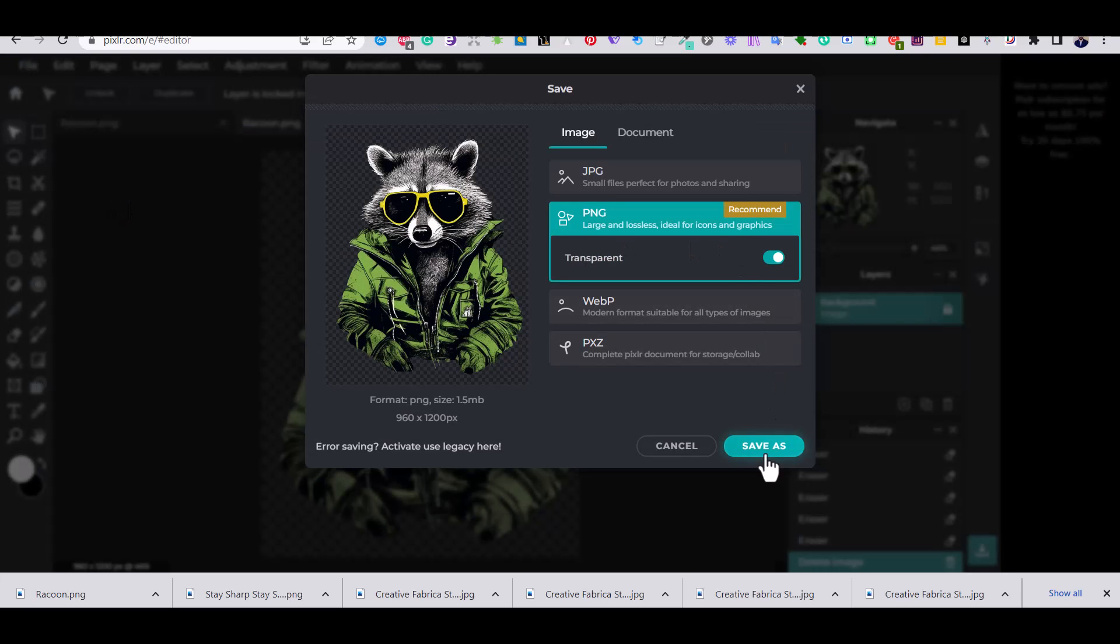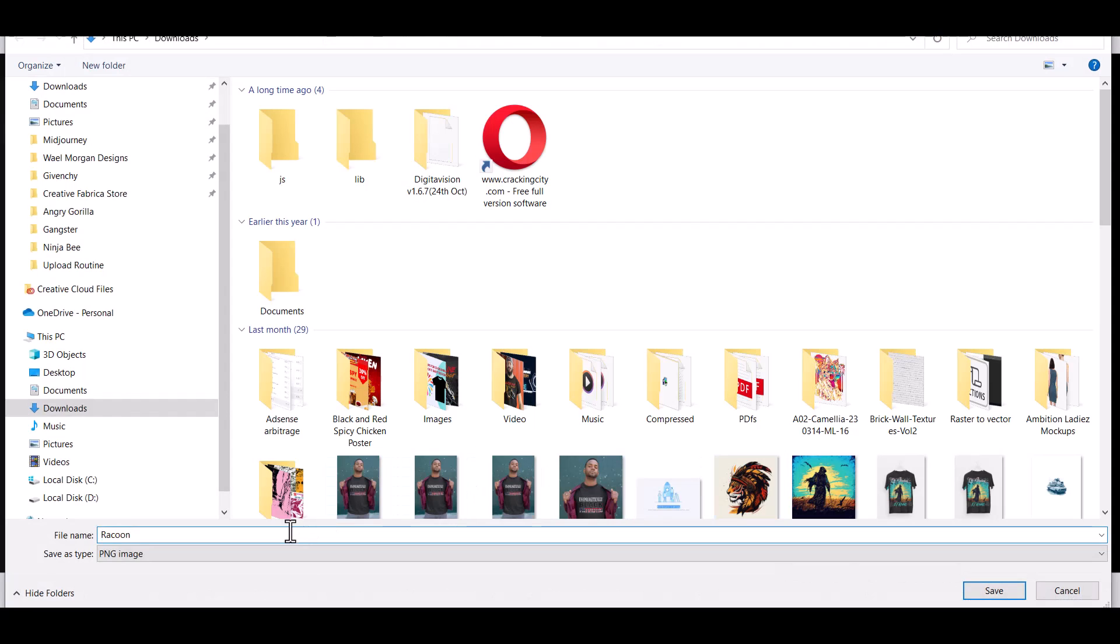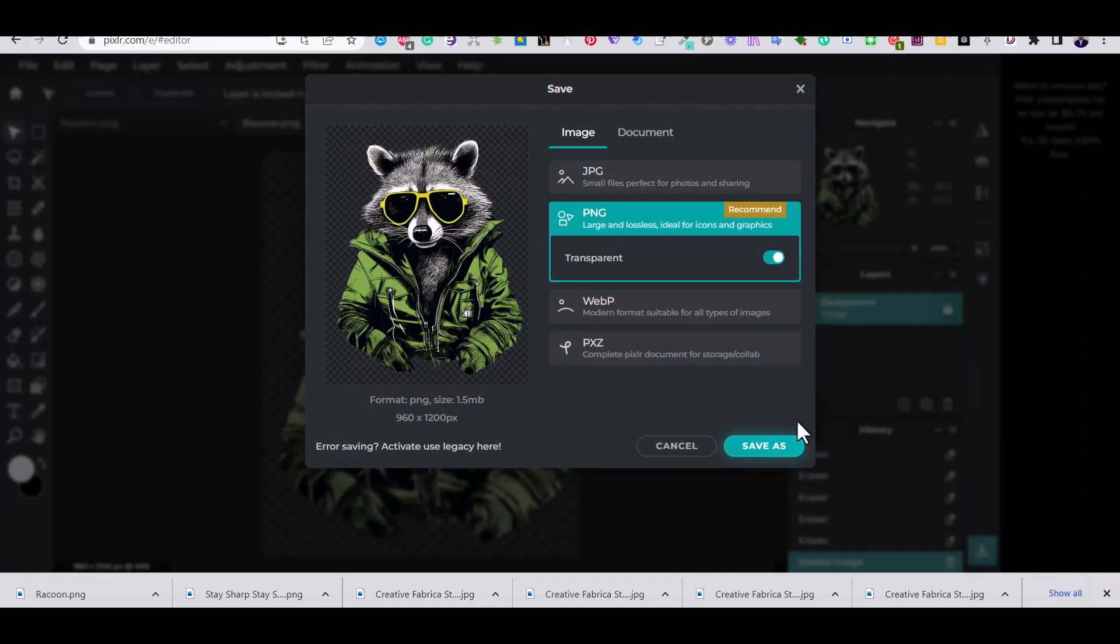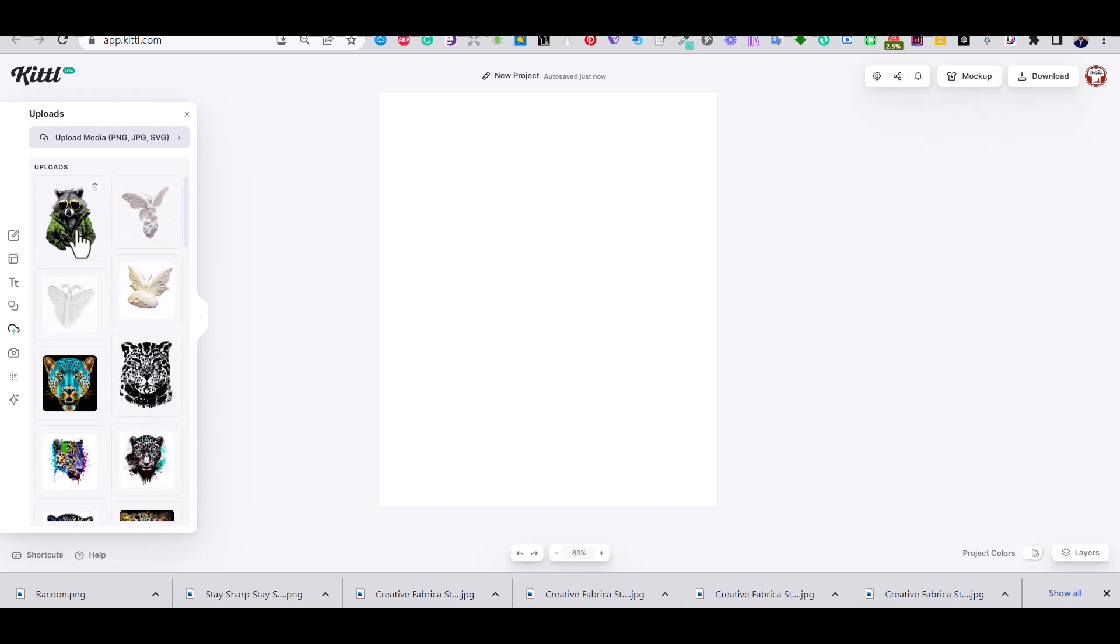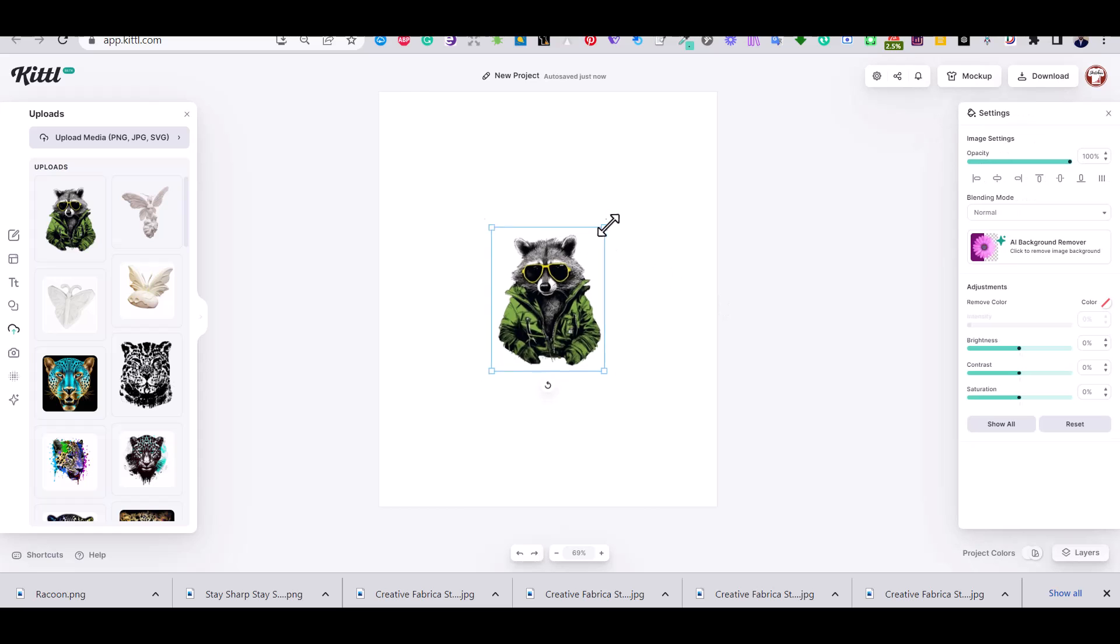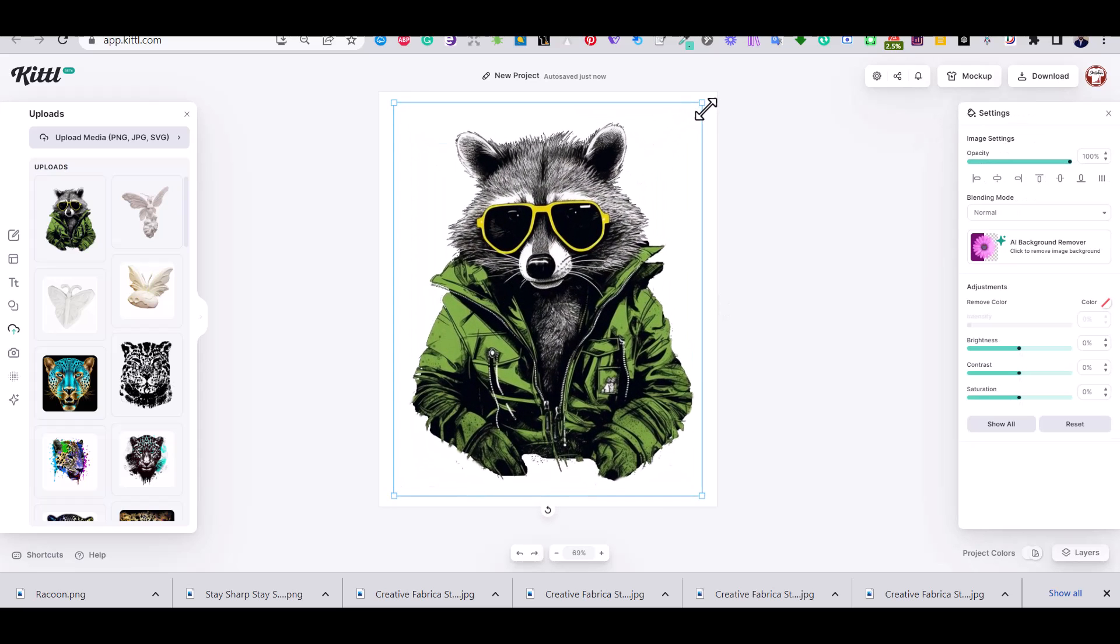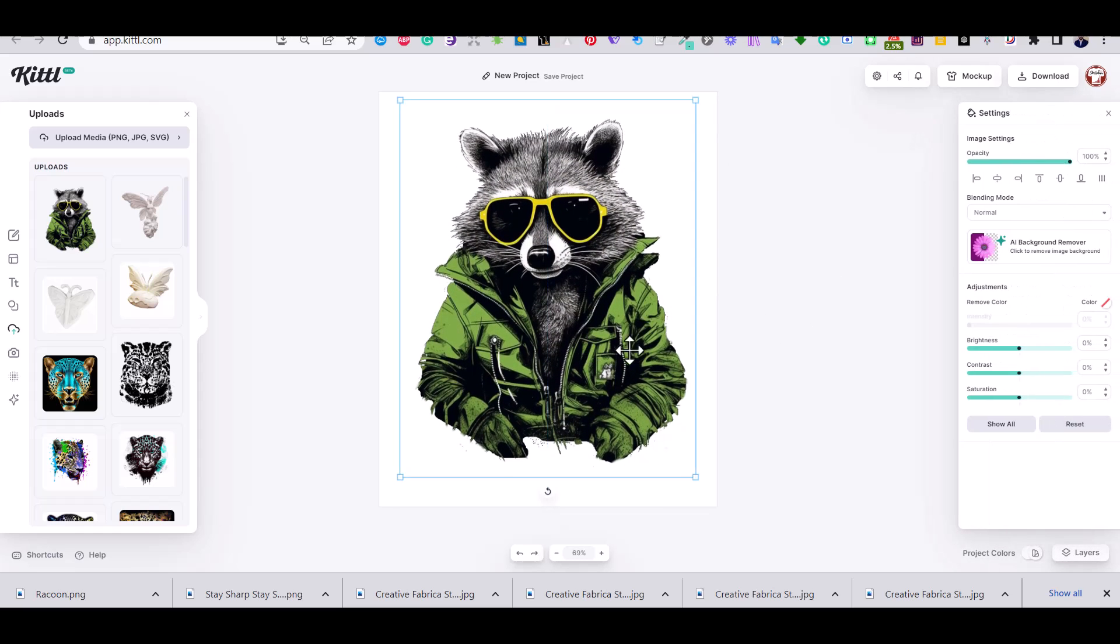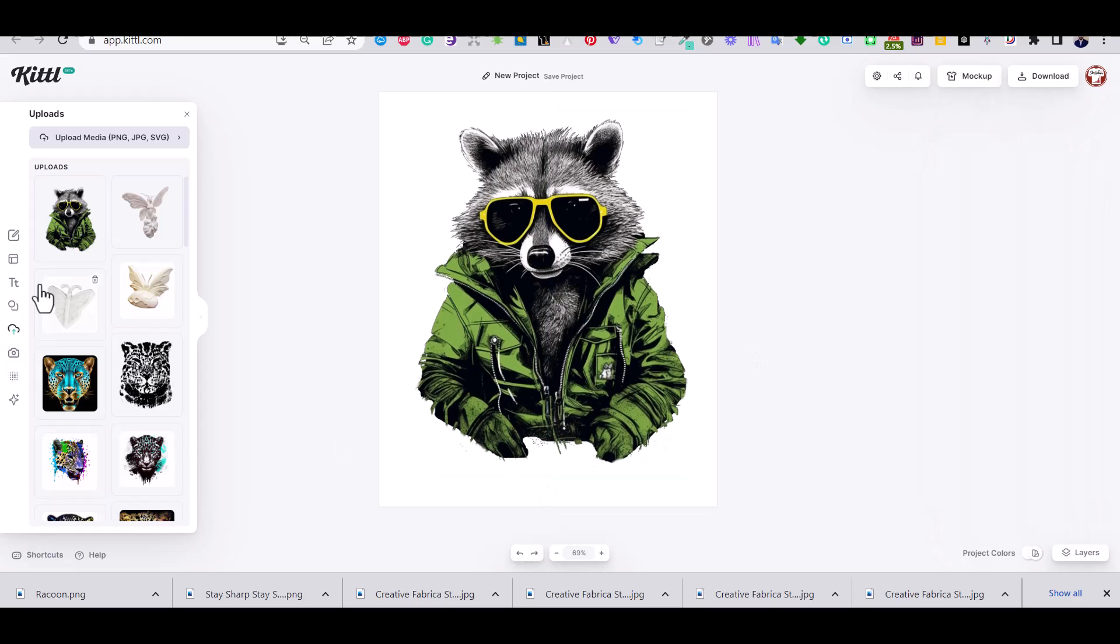And then I'm going to delete my white layer and save as PNG. I'm going to go back to Kittle and upload the new raccoon image without the background. Now it looks much better fits the design.